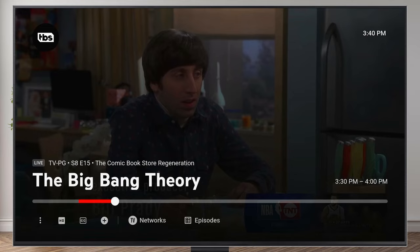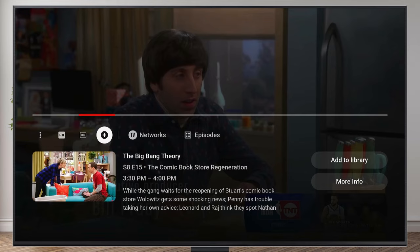Let's say that you're watching a show — for example, The Big Bang Theory — and you want to go ahead and record it. All you'd have to do is press down on your remote and come over to this plus button. Here is our episode of The Big Bang Theory, and we just need to come down again and click on Add to Library.